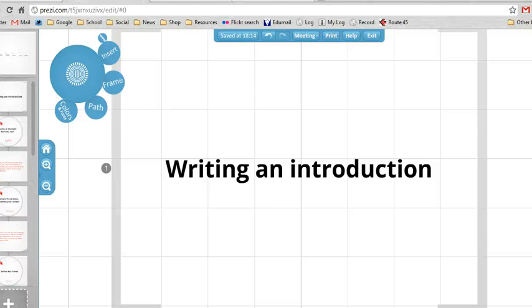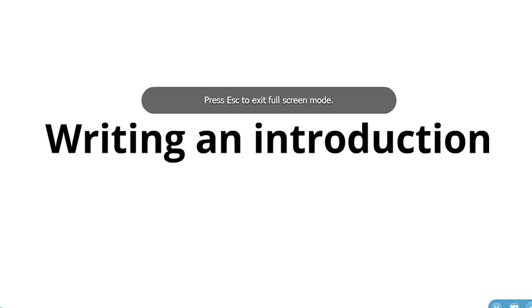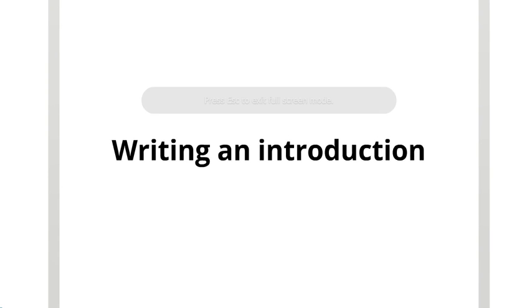Hello Year 10s, this video is intended for you. This is about how to write the introduction for your essay in response to The Help. I'm just trying to cue this up... there we go. So this is about writing the introduction.